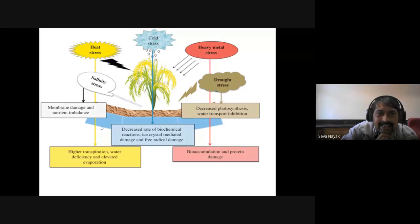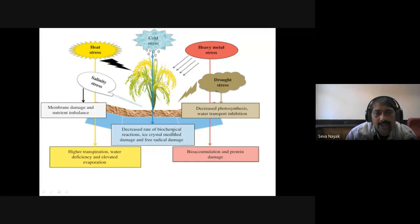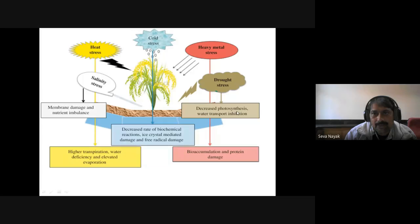For heat stress and salinity: there is membrane damage, nutrient imbalance, high transpiration rate, water deficiency, and elevated evaporation. For cold stress: it decreases the rate of biochemical reactions, causes crystal-mediated damage and free radical damage. For heavy metals and drought: they decrease photosynthesis, water transport, cause ion emission and bioaccumulation, and protein damage.